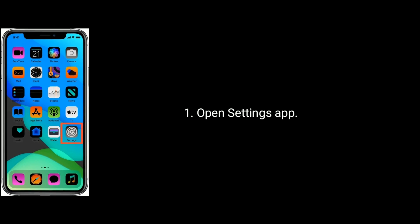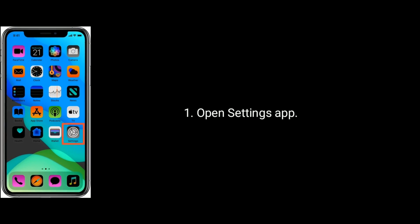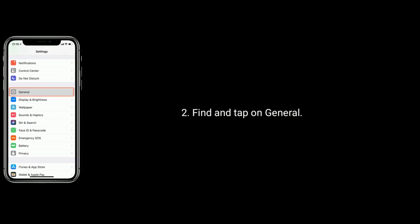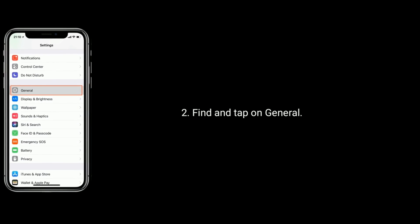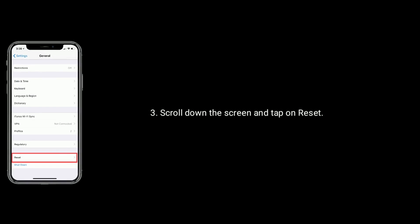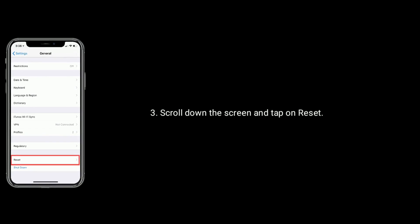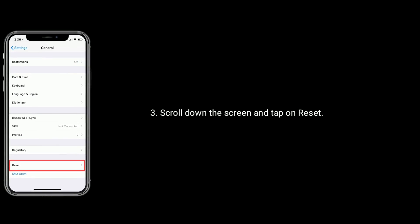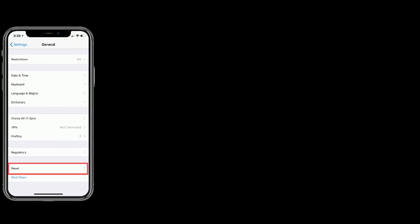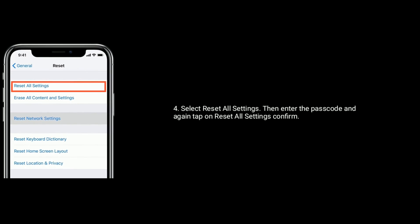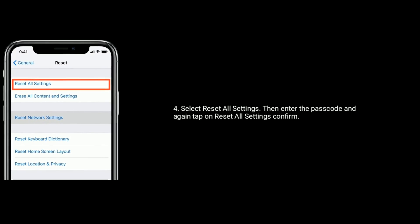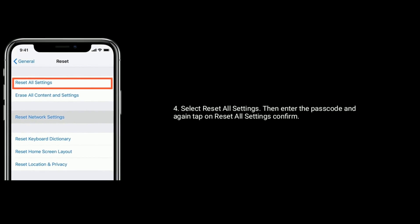Solution 2 is reset all settings. First open the Settings app, find and tap on General, scroll down the screen and tap on Reset. Now select Reset All Settings, then enter the passcode and again tap on Reset All Settings to confirm this process.